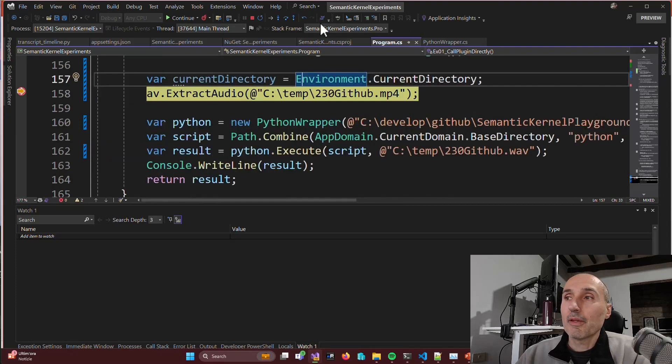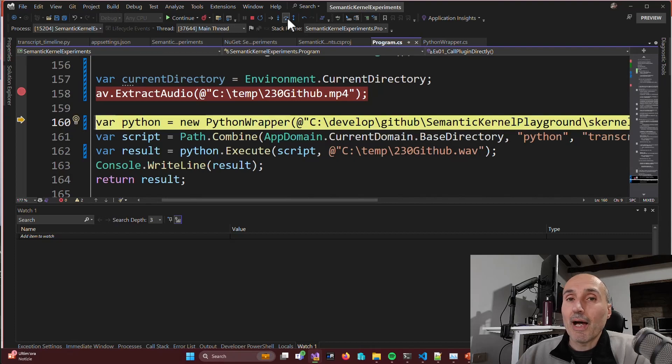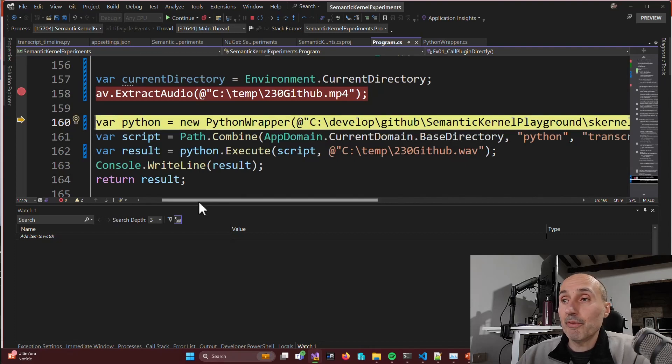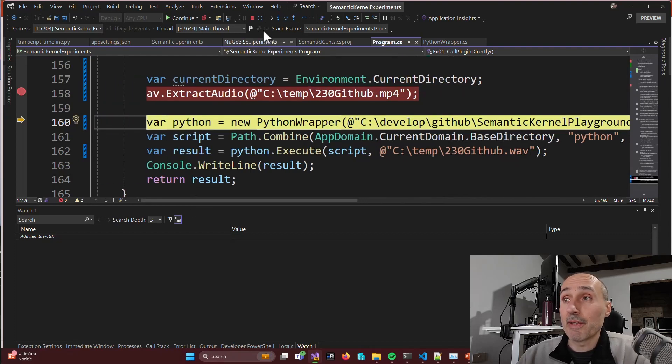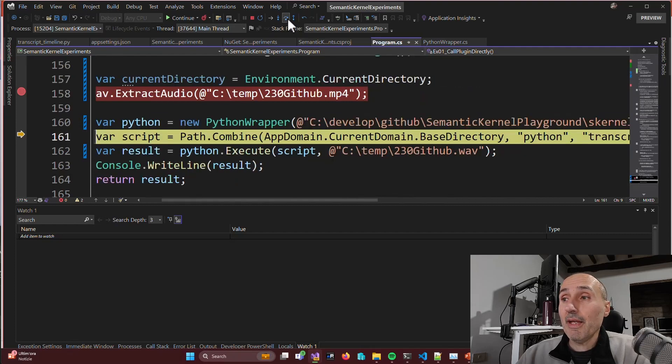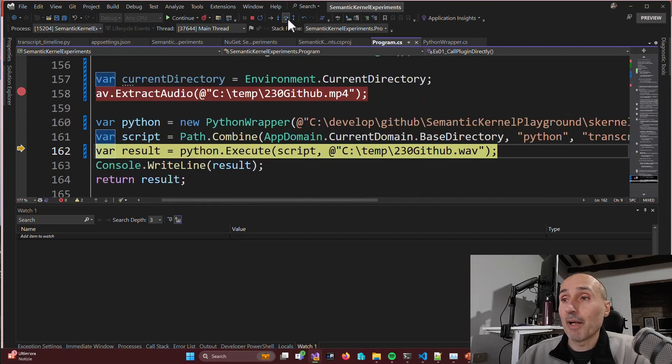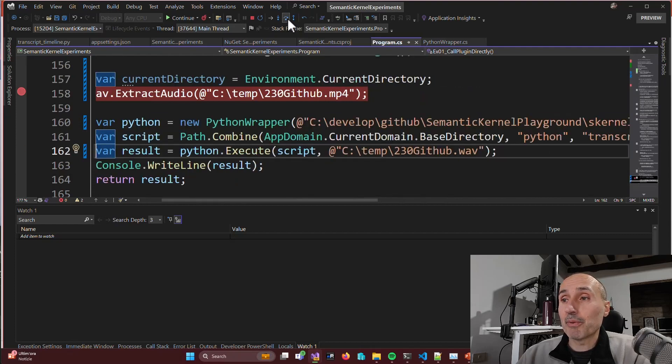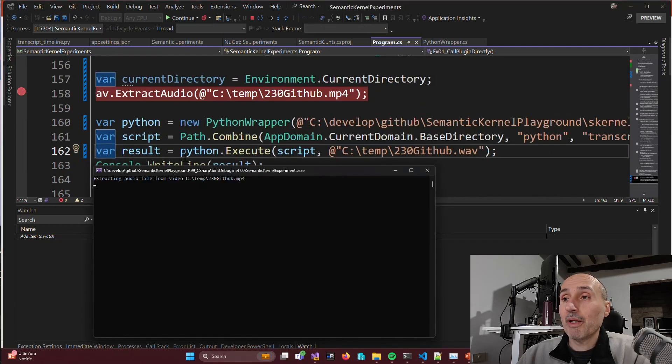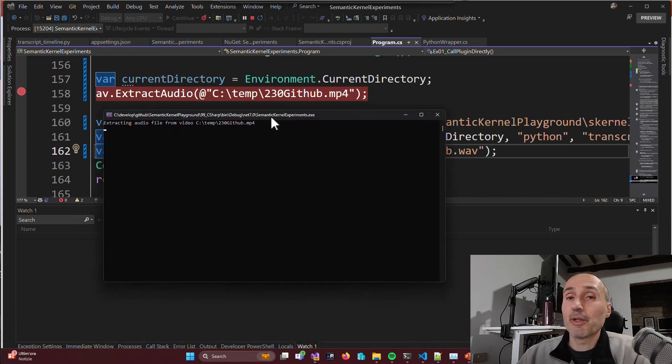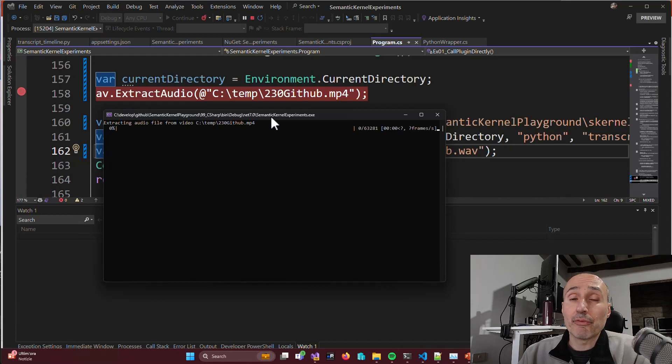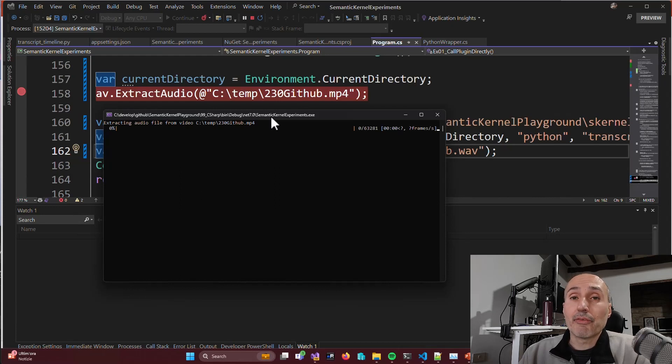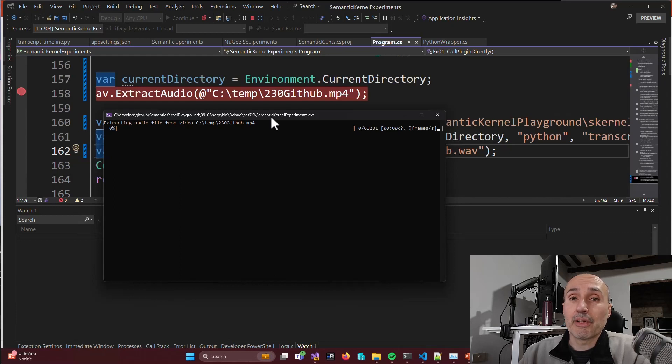Now I can just move in my instruction. So I'm calling directly the extract audio and it extracted the audio with ffmpeg. And then I call my Python wrapper. And when I call execute, as you can see the program freezes because actually it is waiting for the Python script to terminate. And so now we can skip this part and we'll start again when the script terminates.